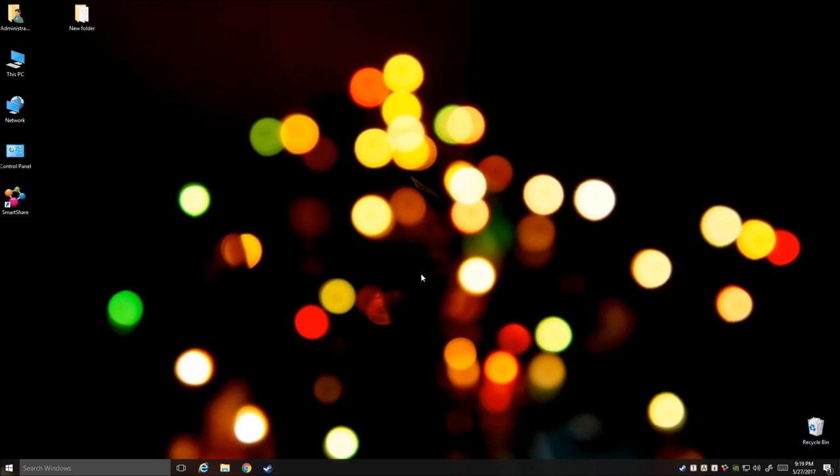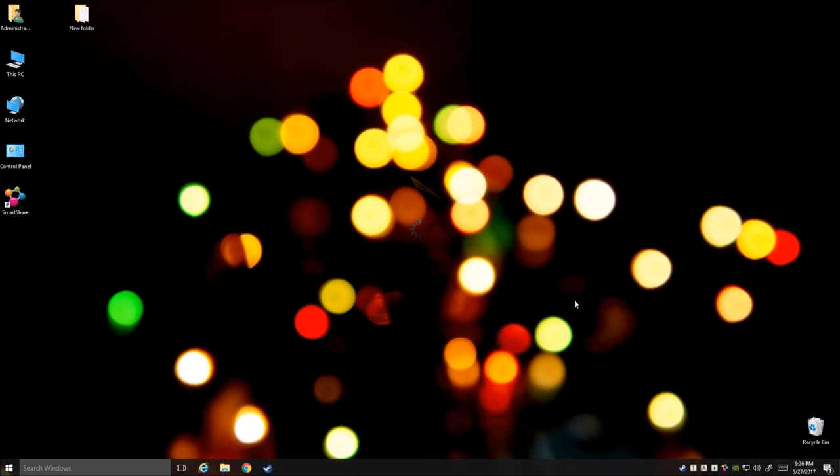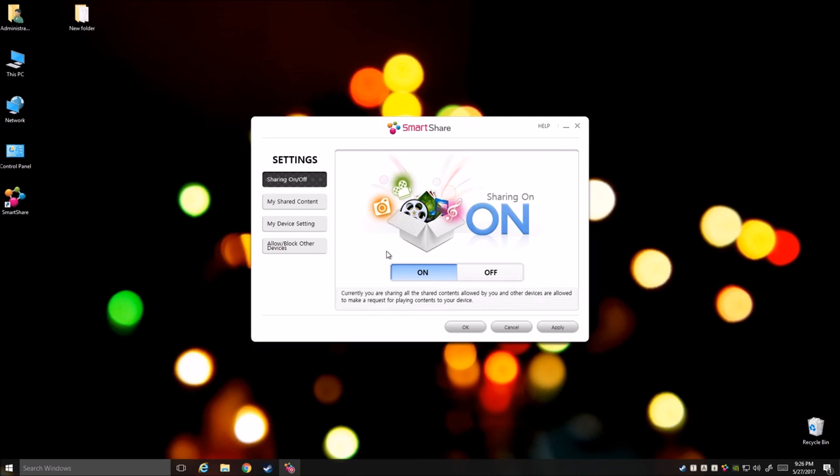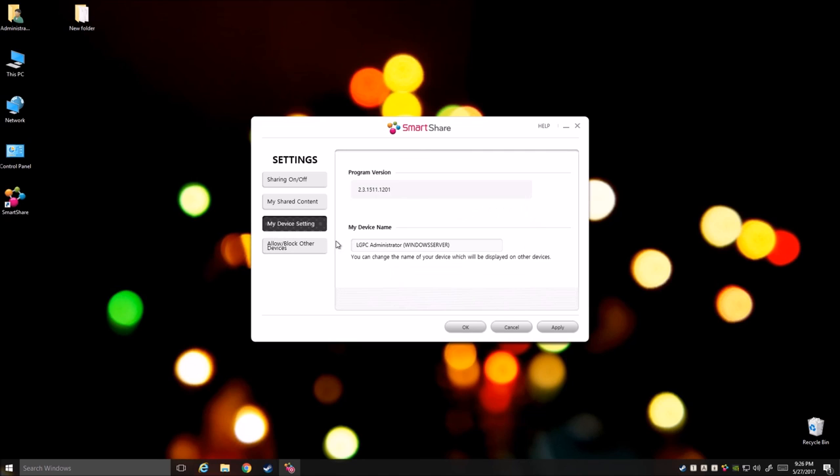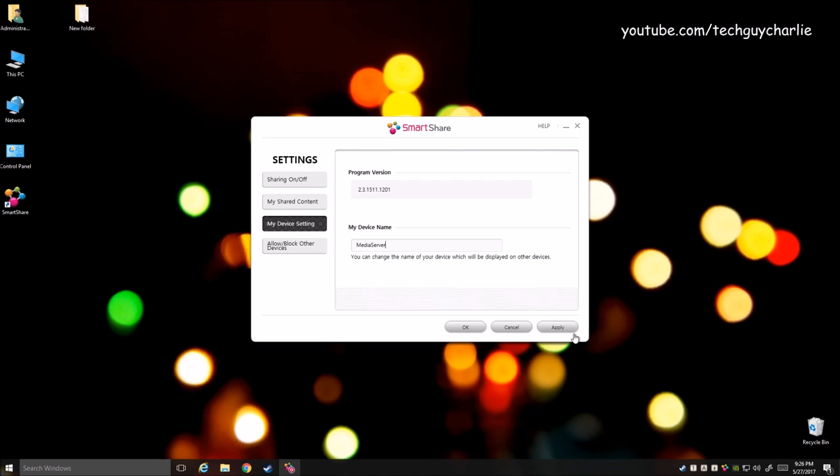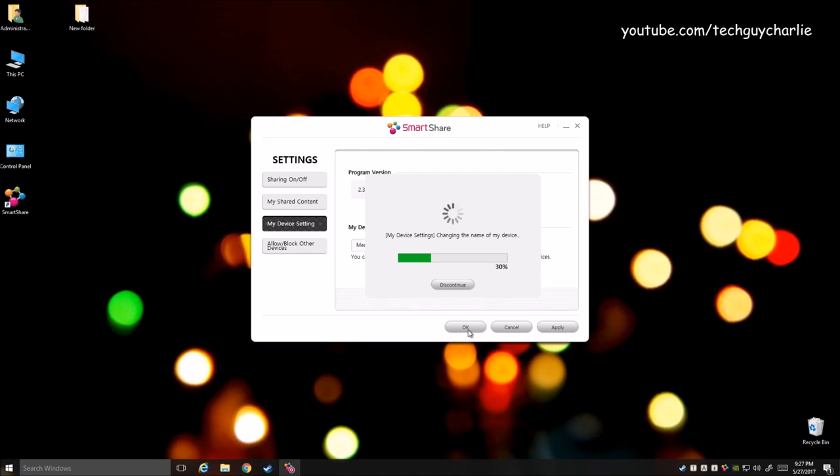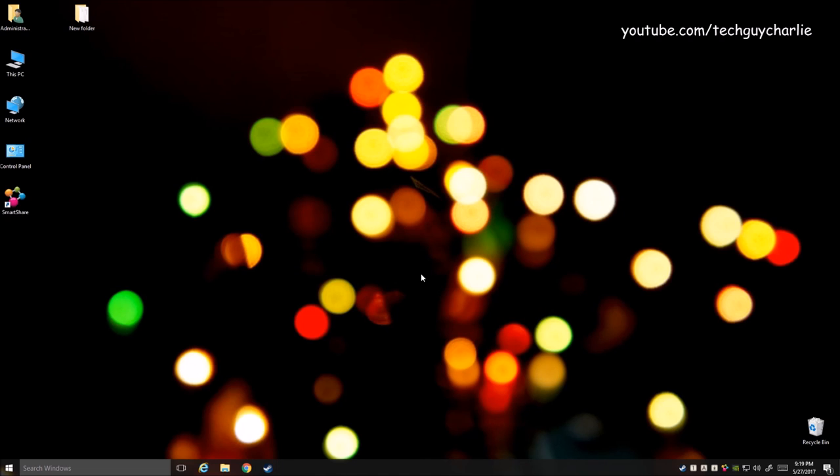And that's all you need to do on your computer. Oh and one thing I forgot, we need to change the default name. So go to my device setting and here you can see the default name is LGPC Administrator. We're going to change that to Media Server. Click on apply. Then click on OK. Now let's go ahead and test this out shall we.